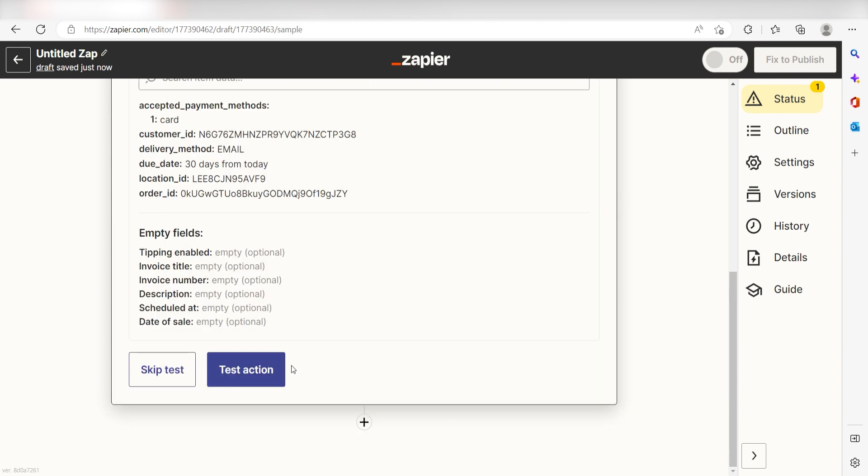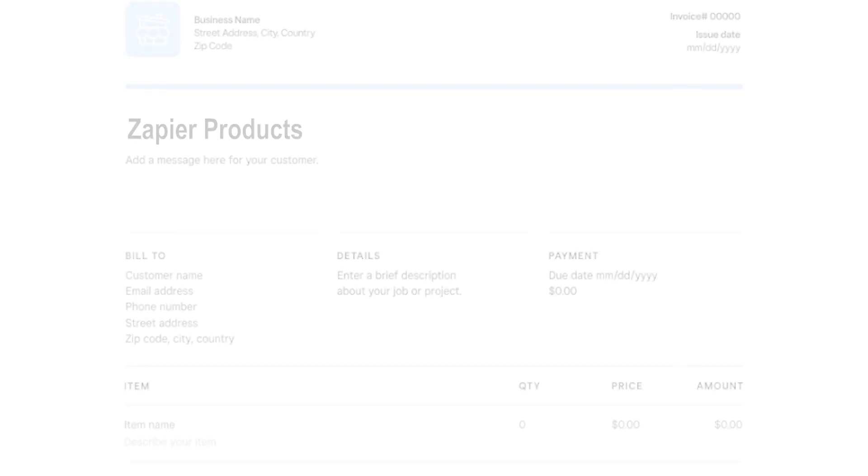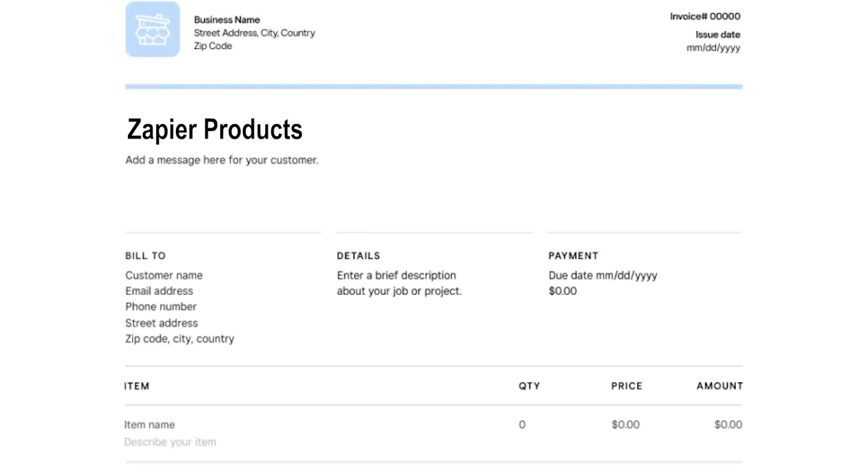Yep, there it is. This is ready to turn on. Now, anytime a new order is created in our Shopify app, a new invoice will be sent out via Square.